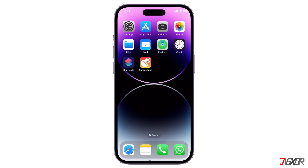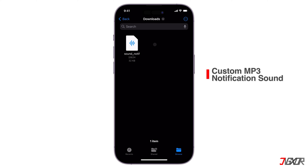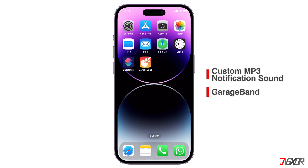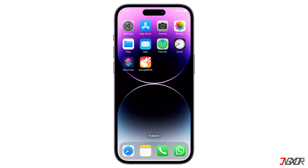To set up, you need to have downloaded the MP3 notification sound that you want added to the Files app. After you download any file, it usually is in the Download folder. Next is to have GarageBand installed on your device. Just click the link above or in the description below if you don't have it. A good internet connection is recommended when downloading the app, as it has a size of approximately one gigabyte.